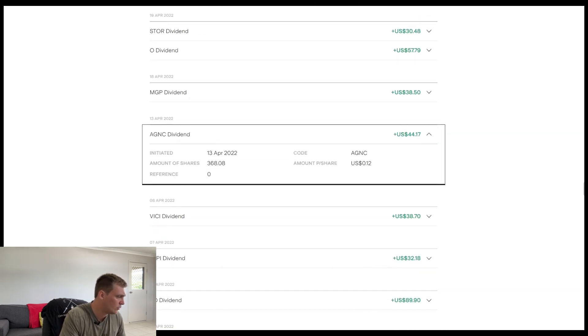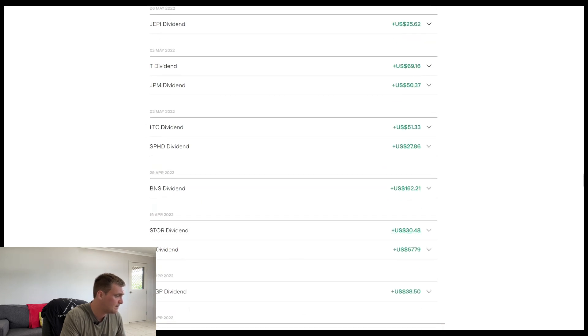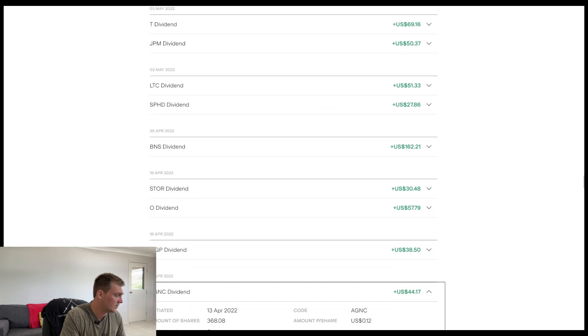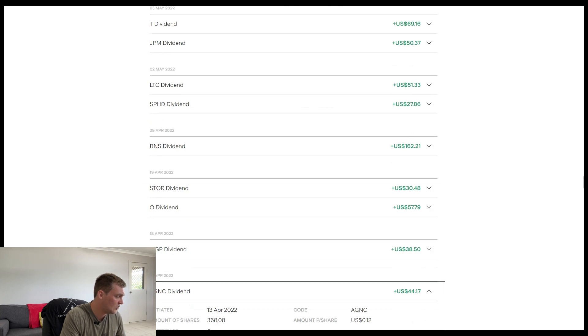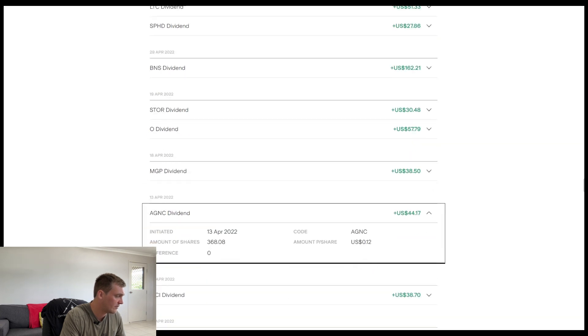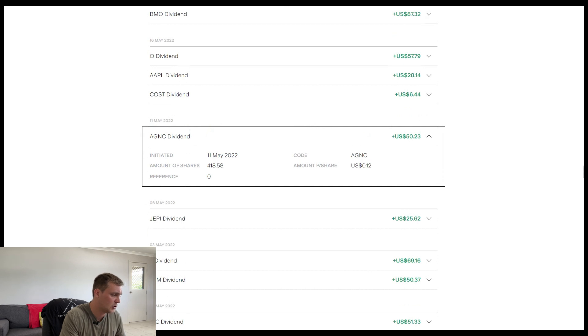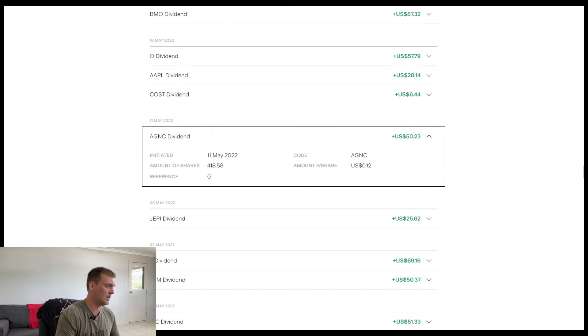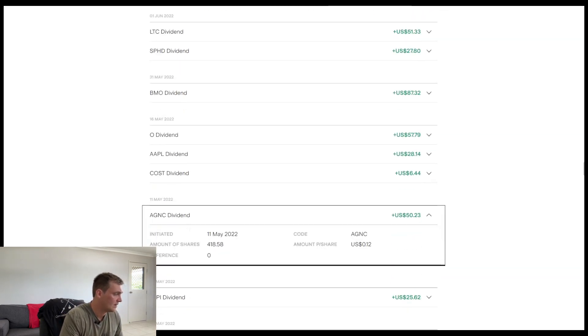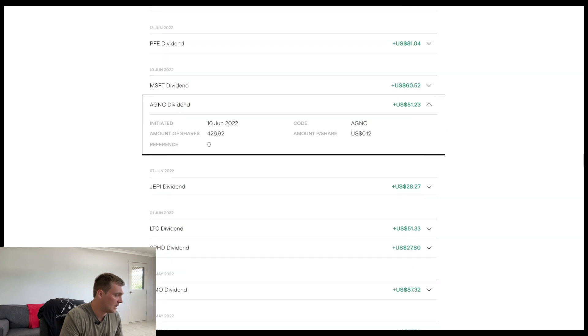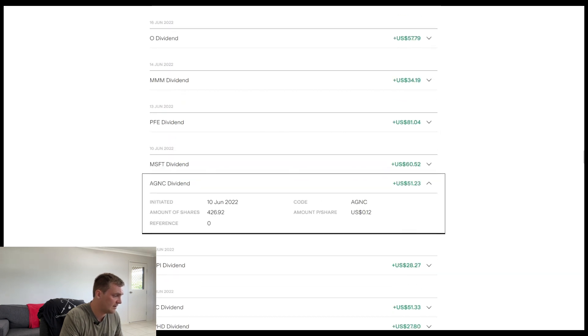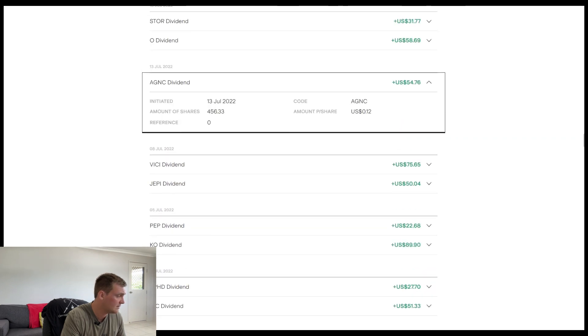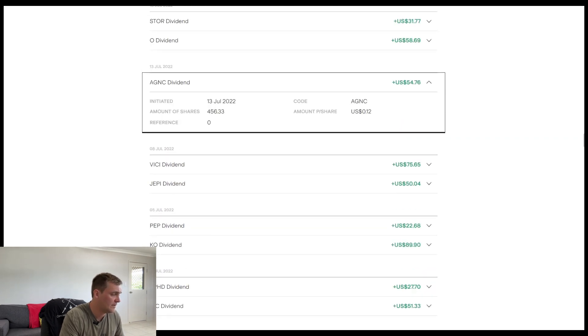All right. Moving up to April. Okay. $44 and 77 cents. All right. It looks like we've upped the shares again. So we've gone from 368 to 418 at 12 cents per share. And they pay me $50 and 23 cents. All right. Upping the shares again, paying me $51 and 23 cents. The next month, $54 and 76 cents.